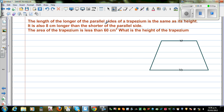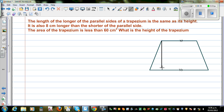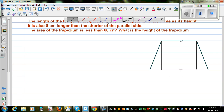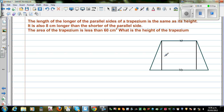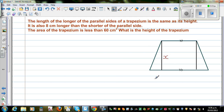The length of the longer parallel side is the same as its height. Let me draw the height. So this is the height. The longer side has the same length as the height. If this is x, the height is x, and what they're saying is the longer side is also x.